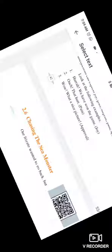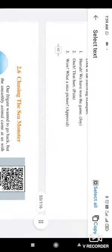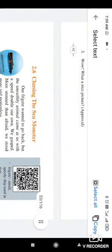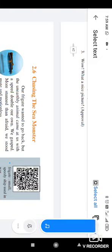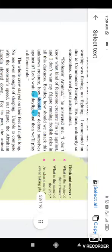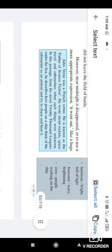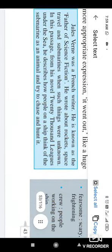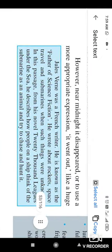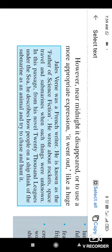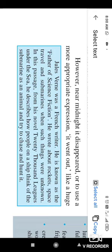Welcome to today. Let us start this new lesson that is chasing the sea monster. This lesson was written by this writer that is Jules Verney. He was a French and he is known as a father of science fiction.